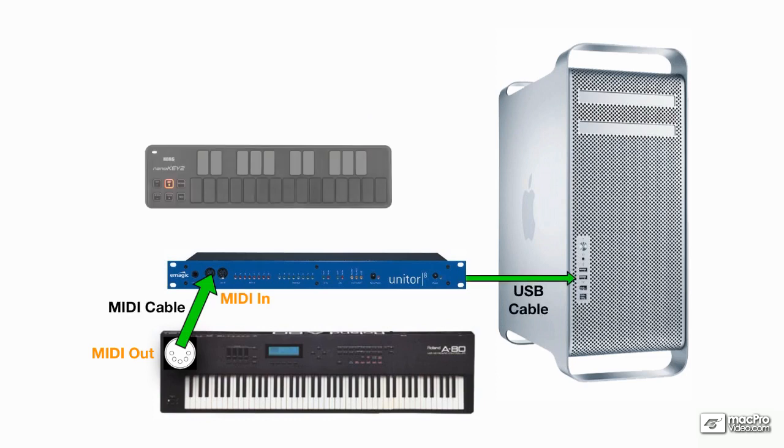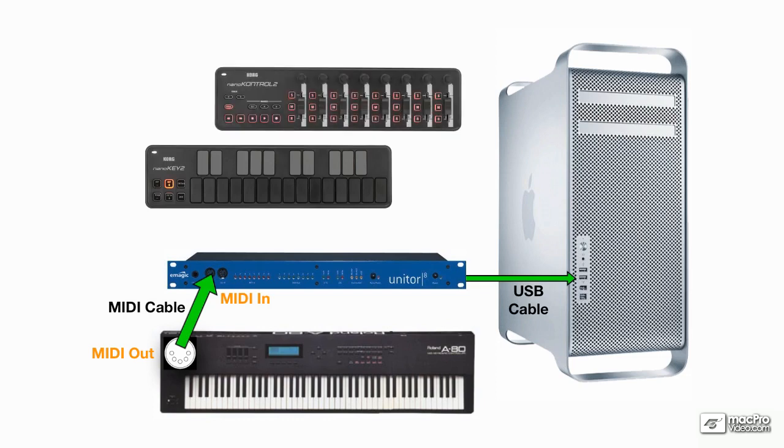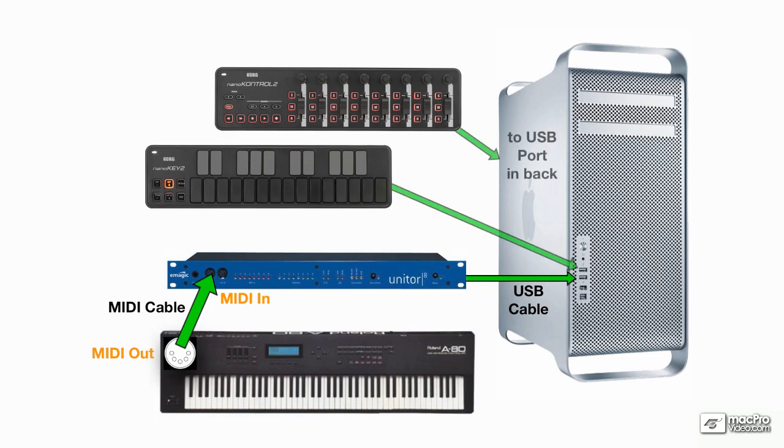And then I've got a nano key and a nano control, and they both have USB ports on them. So they don't need to be connected to an interface. They get connected to the Mac directly with USB cables.